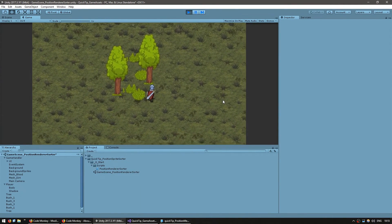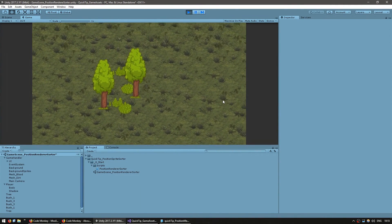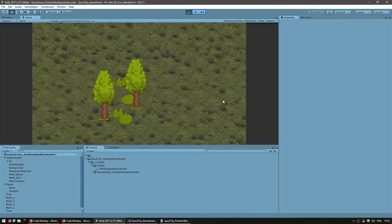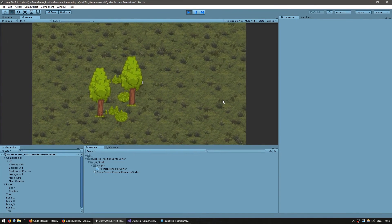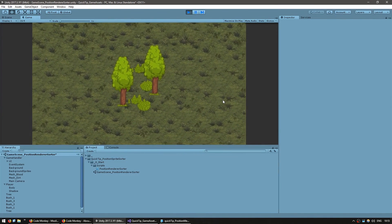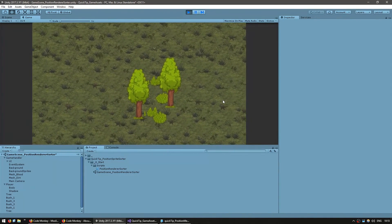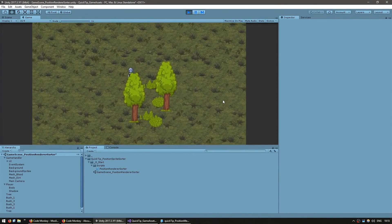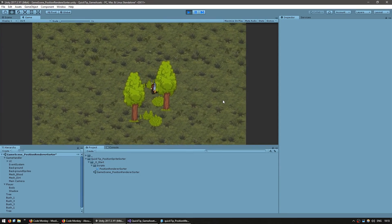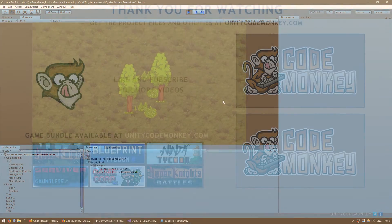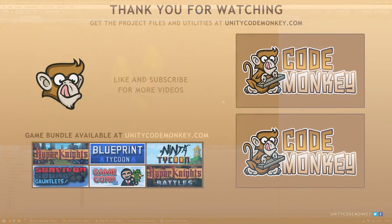And there you have it — a very easy way to correctly sort your sprites in a front top-down perspective. If you have any questions, post them in the comments and I'll do my best to answer them. Alright, see you next time.